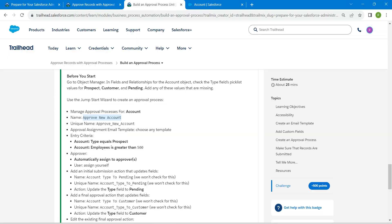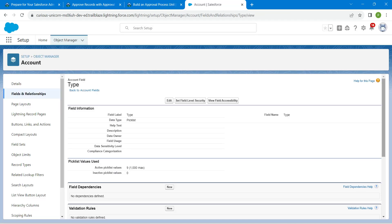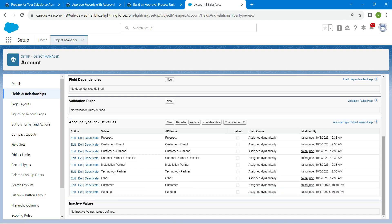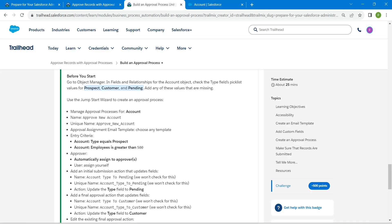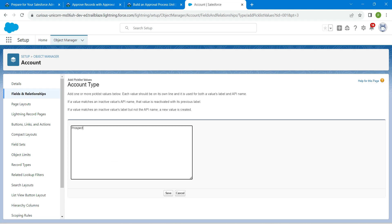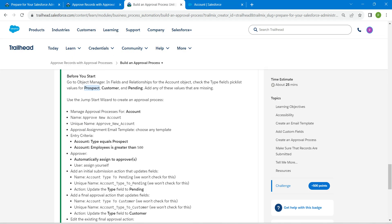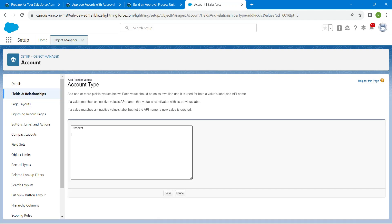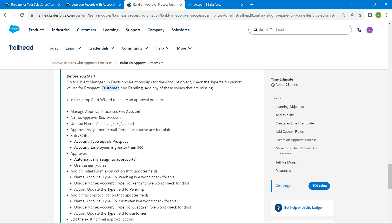Here we are going to add three more picklist values. Let's check whether we have already added them. If you don't already have Prospect, Customer, and Pending picklist values, click on New and copy them one after another — Prospect, then Customer, then Pending.